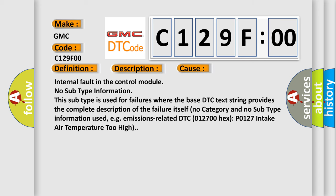Internal fault in the control module, no subtype information. This subtype is used for failures where the base DTC text string provides the complete description of the failure itself. No category and no subtype information used.